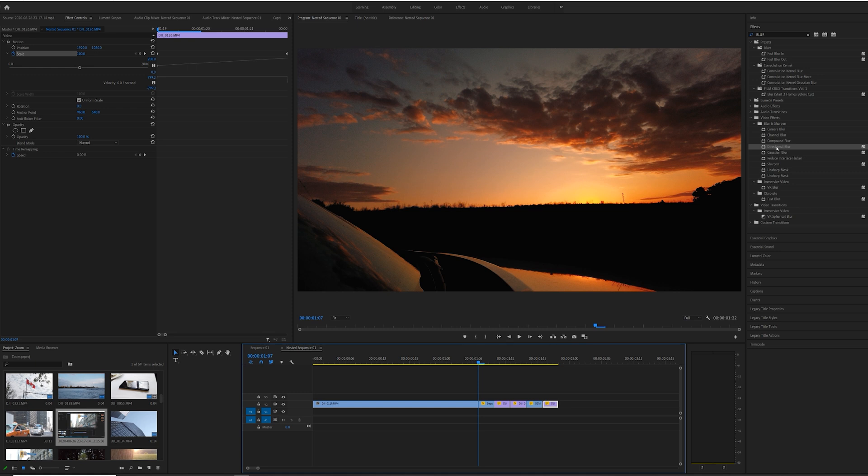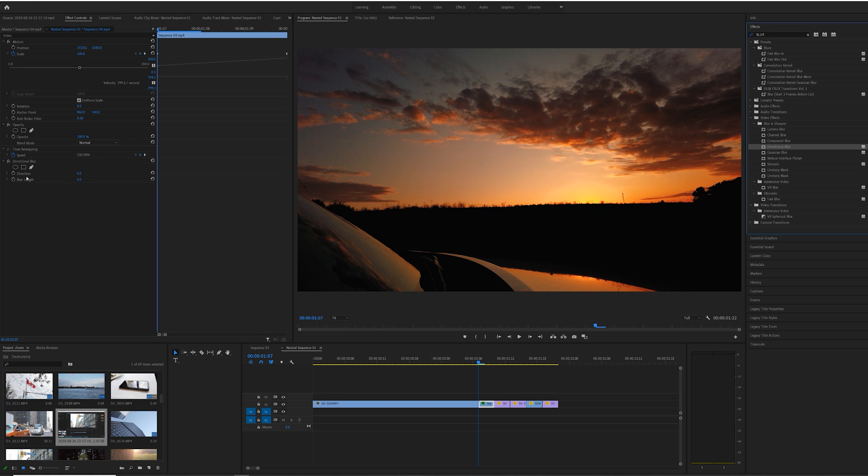You can select all these clips and go into After Effects and create an After Effects composition and basically get the motion blur from there. But since we don't have After Effects, we're just working with Premiere, I'm going to use directional blur.